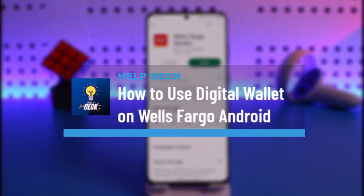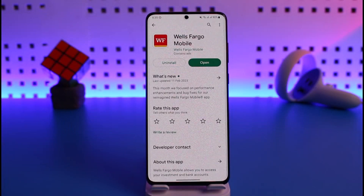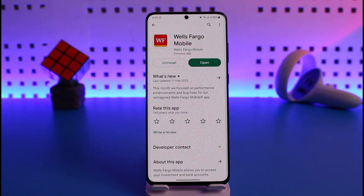Welcome back to our channel Help Deck. In today's video, I'll guide you on how to use a digital wallet on Wells Fargo. If you're on iPhone, you want to use Apple Wallet, and if you're on Android, you want to use Google Wallet. Depending on whichever you're using, make sure to watch the video till the end.